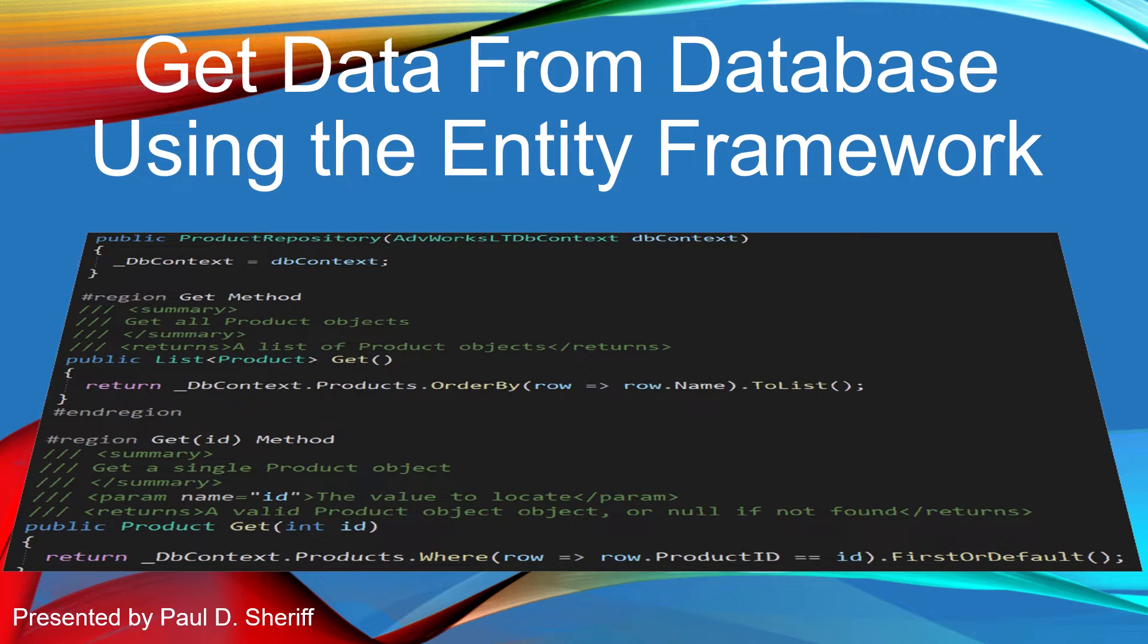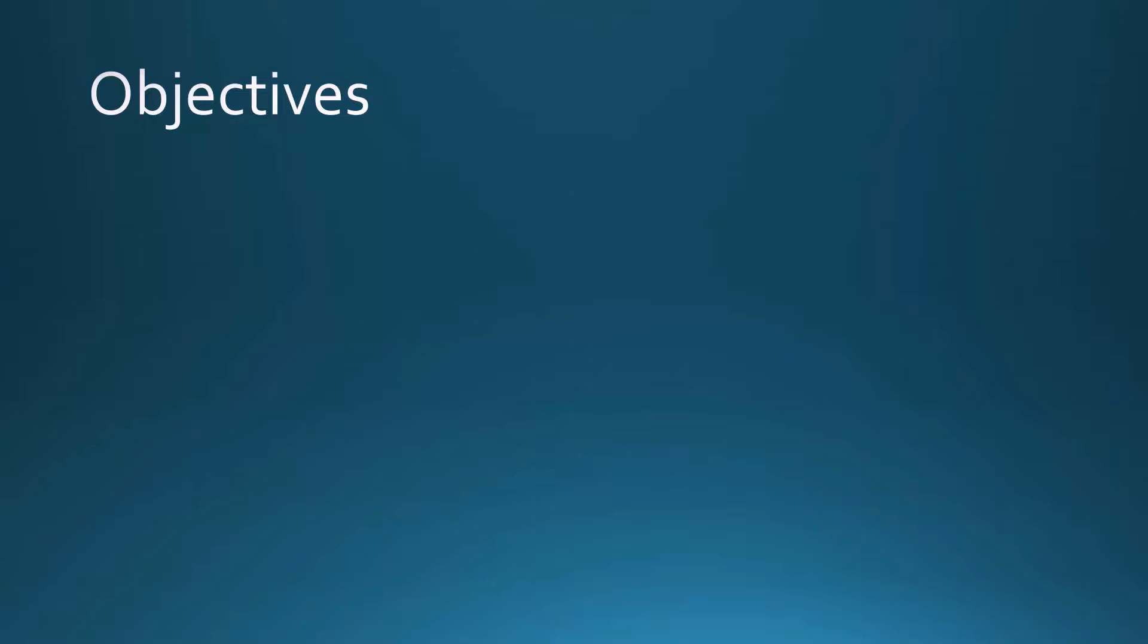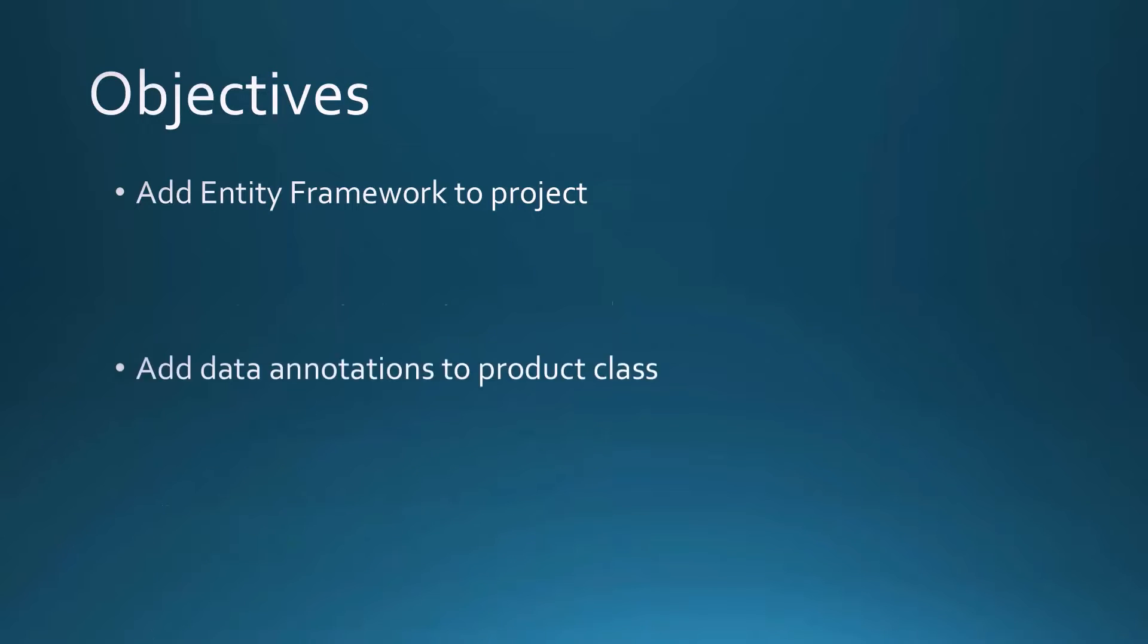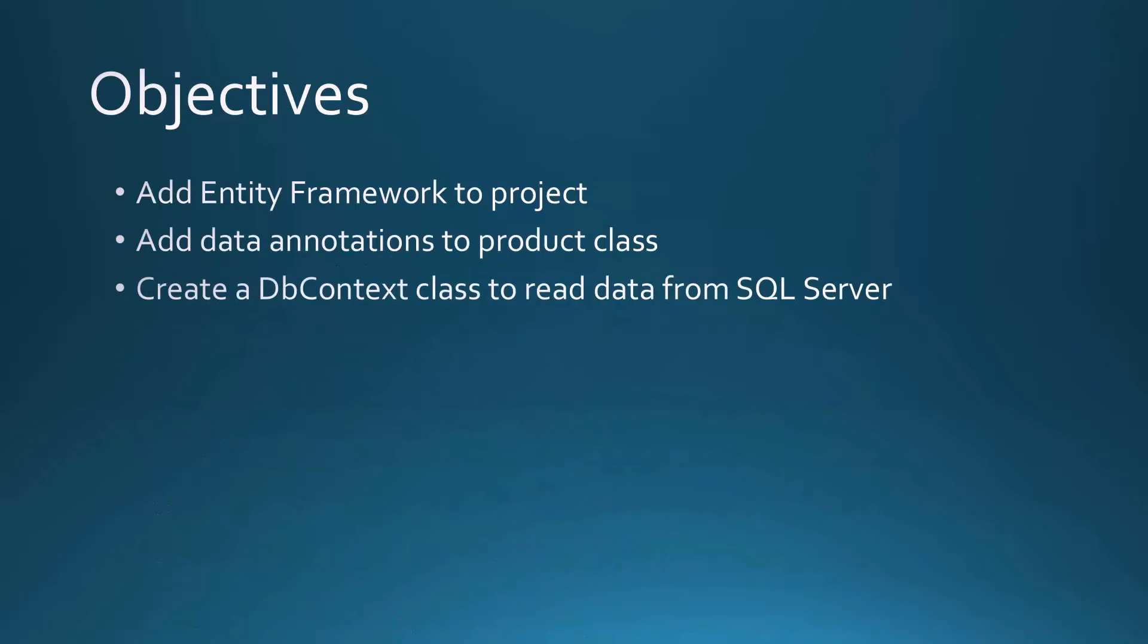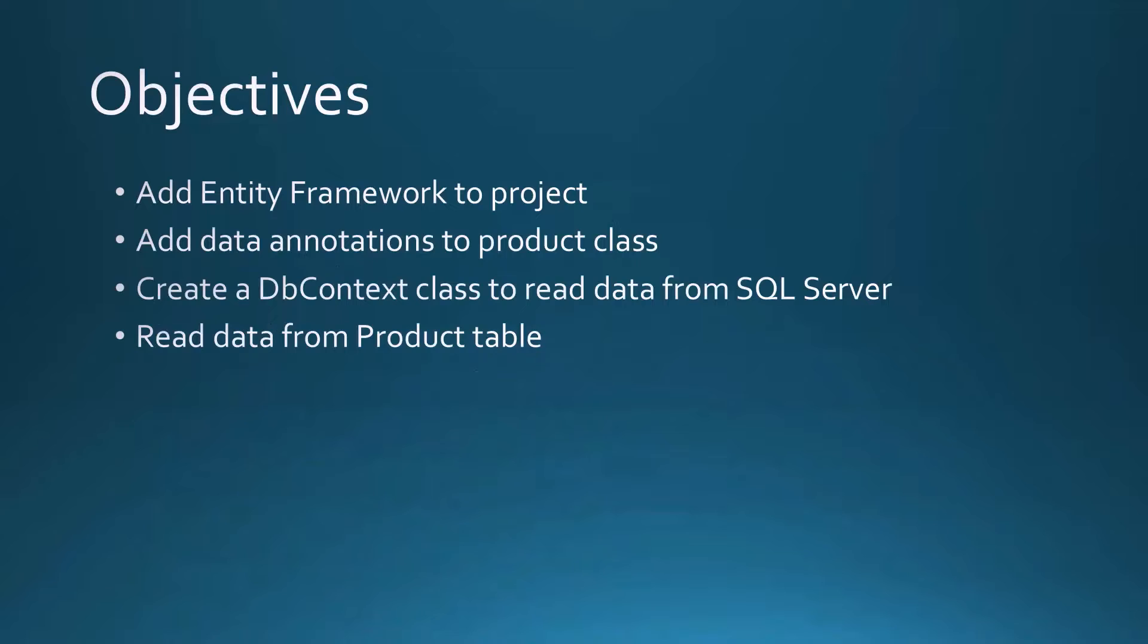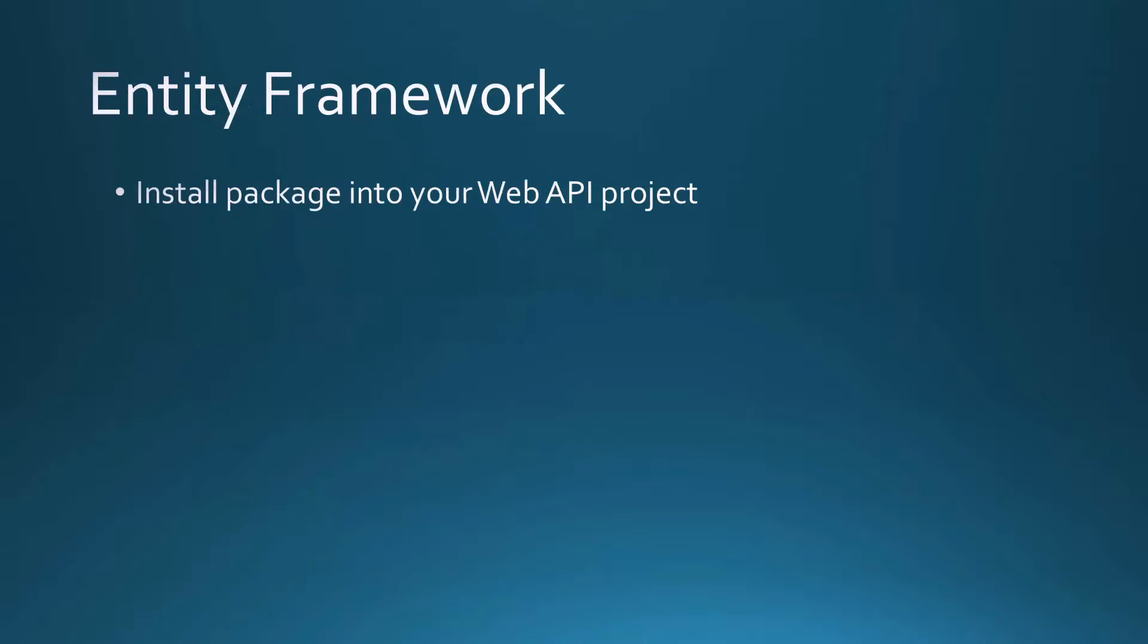This lesson is get data from a database using the Entity Framework. The objectives for this lesson are to add the Entity Framework to your project, add data annotations to the product class, create a dbContext class to read data from SQL Server. We're then going to read data from a product table to replace the hard-coded data we have currently.